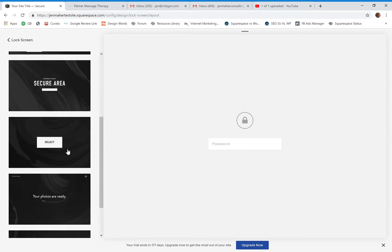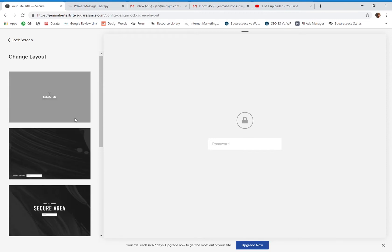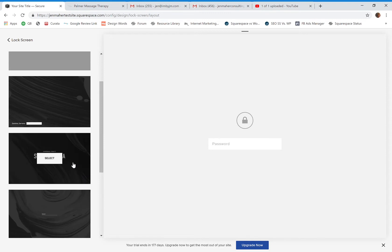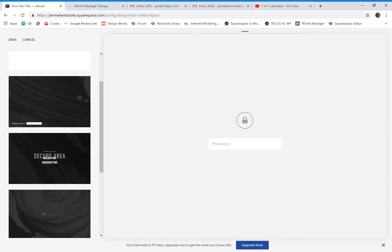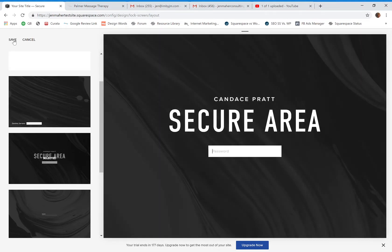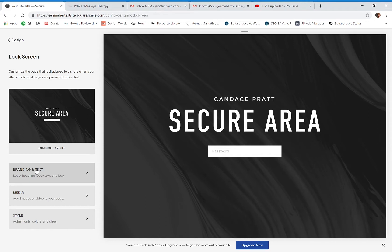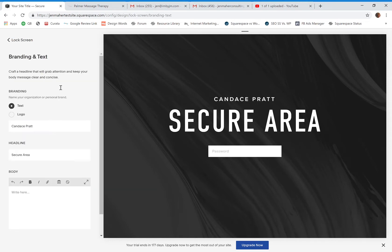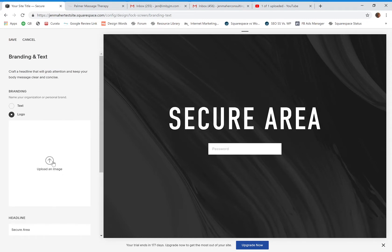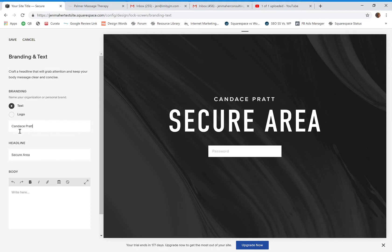So you want to make sure the verbiage and the design are a little more general if you're using it for multiple pages. We have several different layouts to choose from with different default verbiage, though you can completely customize the text. I'll choose one to start with, hit Save, and then go to Branding and Text.